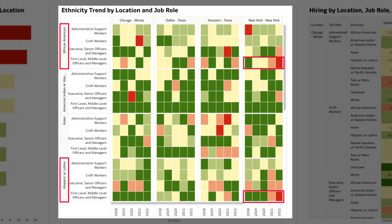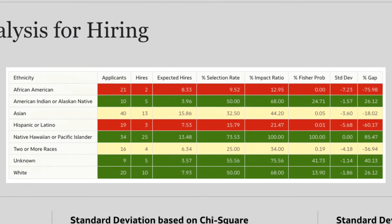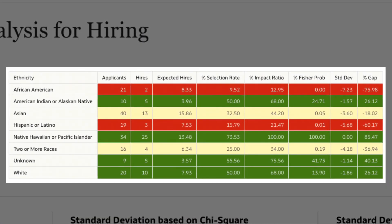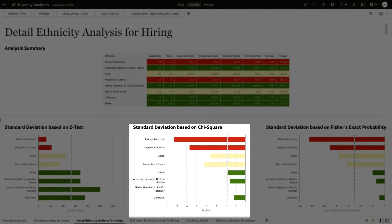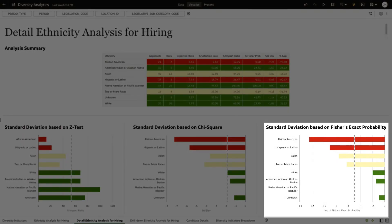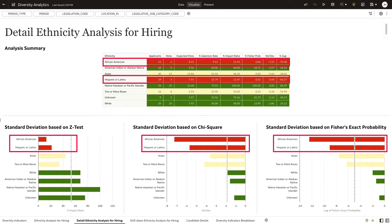Let's drill down further. This detailed analysis dashboard provides statistical proof of hiring anomalies in specific populations with ready-to-use scoring models, including Z-test, Chi-square test, and Fisher's exact probability test. It's evident from the results of all these statistical scores that a hiring anomaly does exist among the African-American and Hispanic populations.